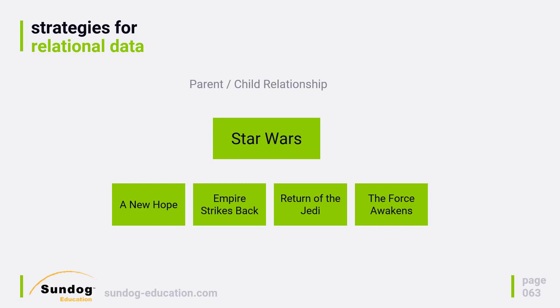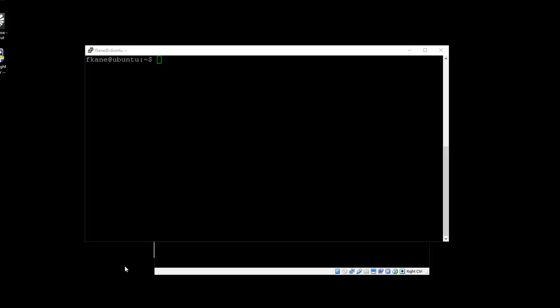I'm that much of a geek. Anyway, you can model this sort of thing in Elasticsearch as well. It does have built-in capabilities of modeling parent-child relationships that are just part of Elasticsearch. Let's dive in and see an example of this in action, and we'll actually set this up.